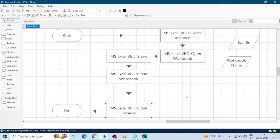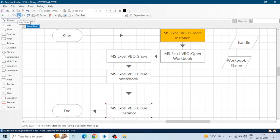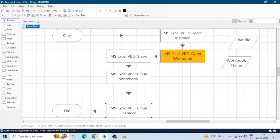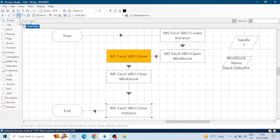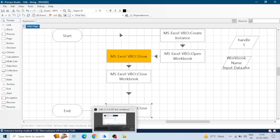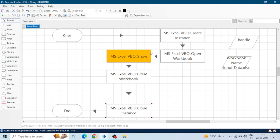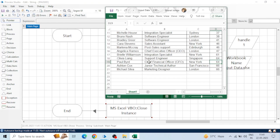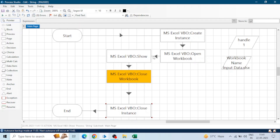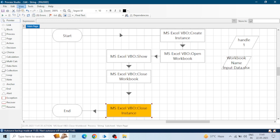So we will create the instance, open the workbook, show the workbook, close the workbook, and close the instance. Now let's run the process. Create Instance has executed — we got a handle value of 1. When we open the workbook, the 'Open Workbook' action executes. We can't see any Excel file yet, but as soon as we execute the MS Excel VBO 'Show' action, we can see the workbook. If you want to apply operations in the background, you can hide this workbook as well.